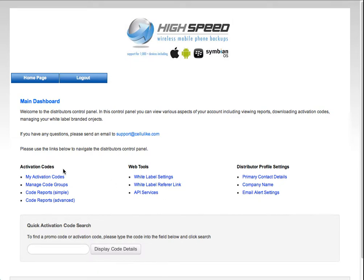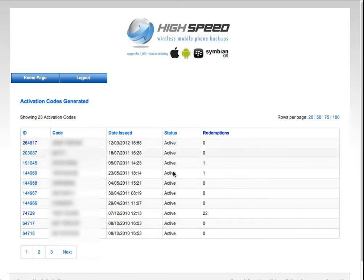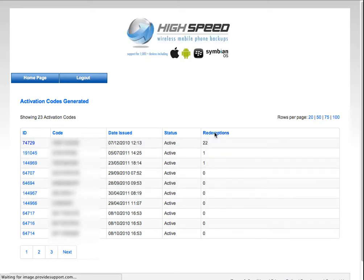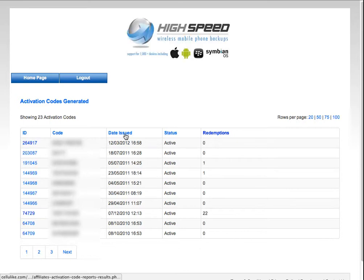So firstly, the activation code section. If I click on this button here, it will show me a list of all the activation codes that I've ever generated on my account. It shows the code, the date issued, the status of the code, and how many redemptions. Clicking on these headers here, I can sort them by dates, et cetera, as I want to view.